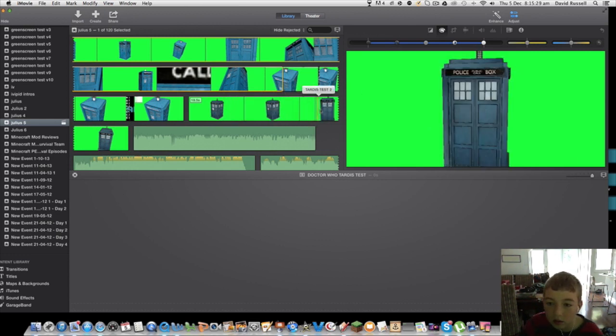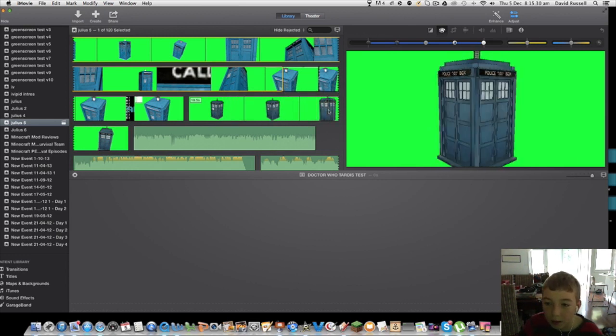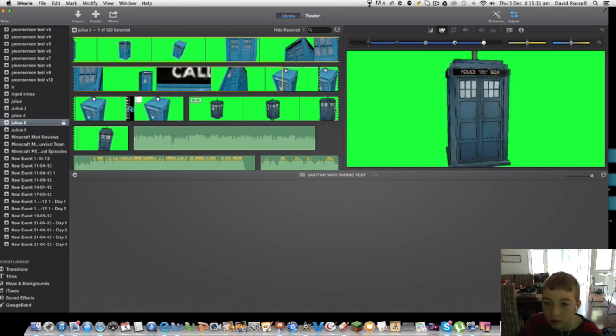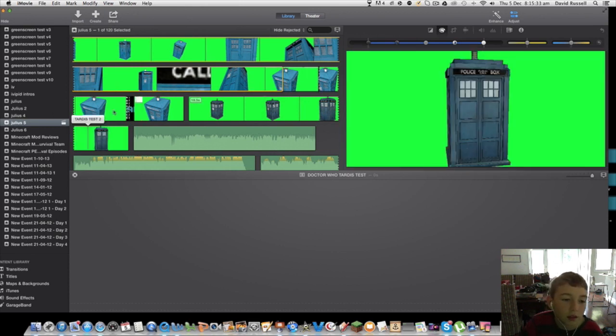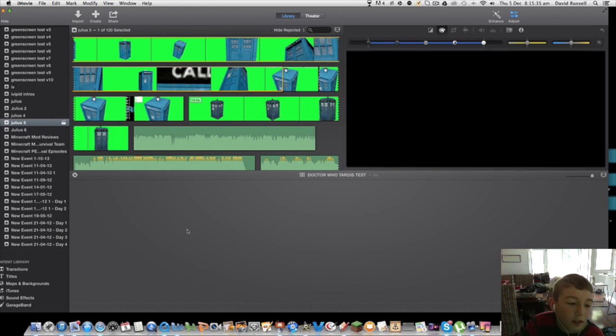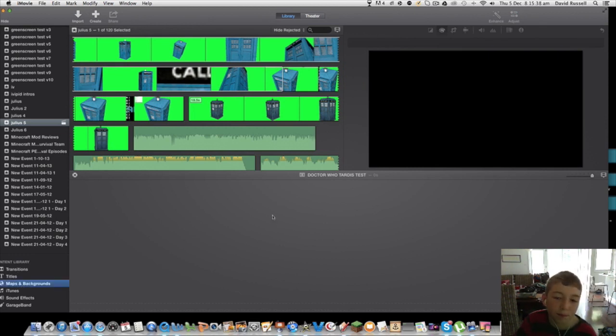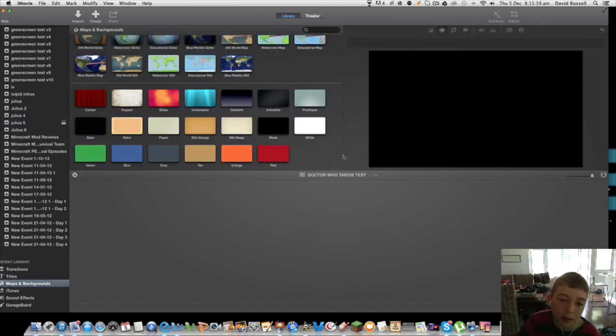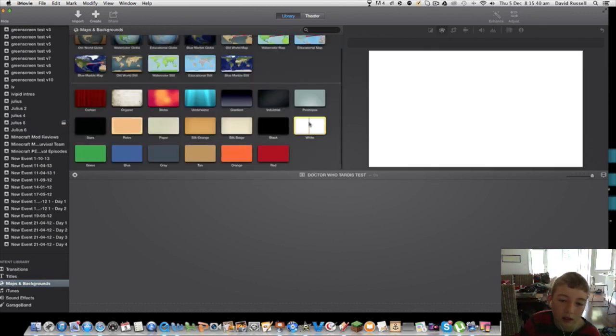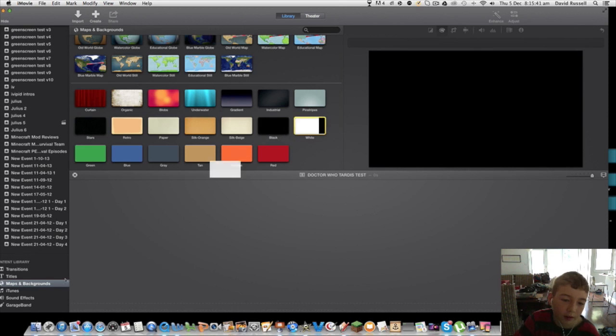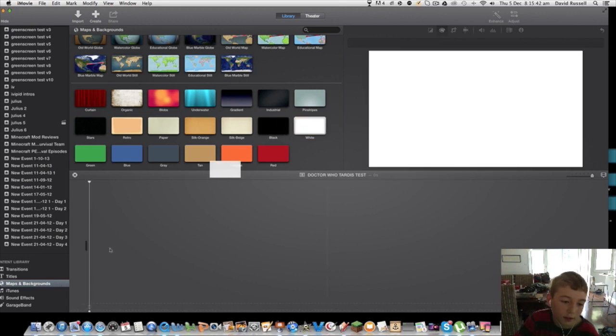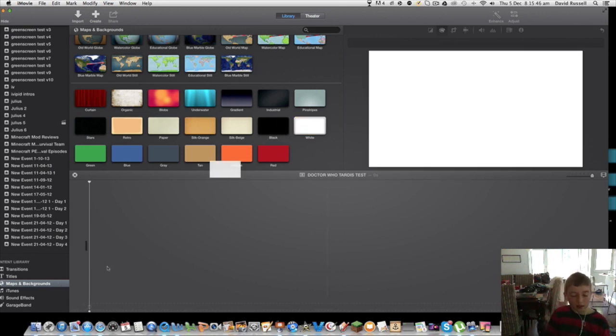Perfect, beautiful. Some little dodgy bits there but that's okay. Look how much better that looks. Now what we're going to do is get a basic background. I'm going to use white.